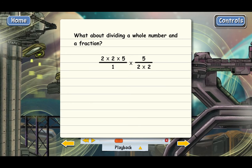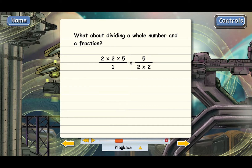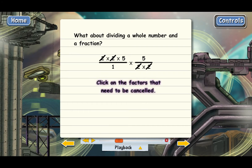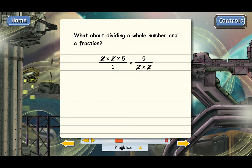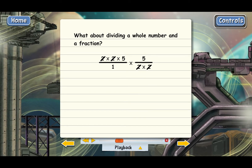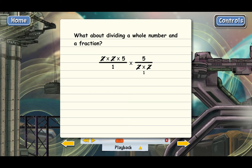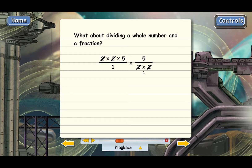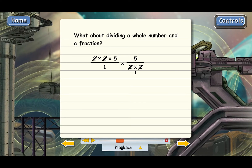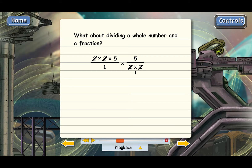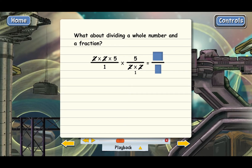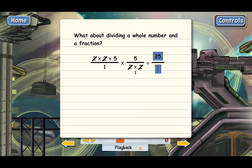Now we're ready to cancel — click on what can be canceled. Since everything canceled in the bottom of the second fraction, we need to put a 1 in there. Then the next step is to multiply what's left in the tops and bottoms.